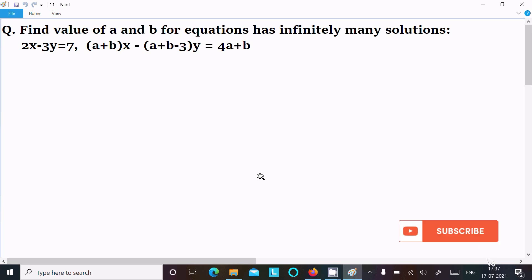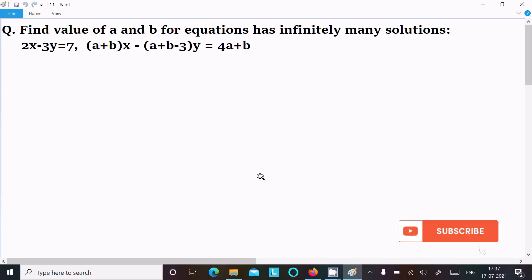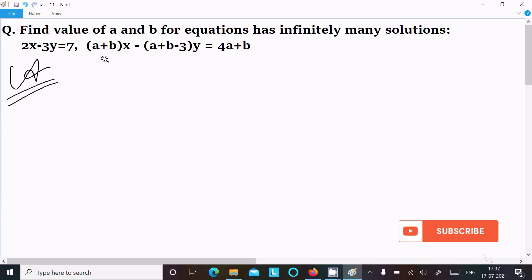In this video lecture I am going to find the value of a and b of the equation that has infinitely many solutions. The equations are: 2x minus 3y equals 7, and (a plus b)x minus (a plus b minus 3)y equals 4a plus b.